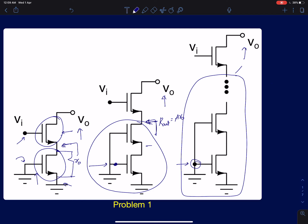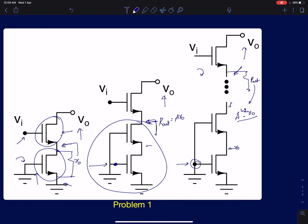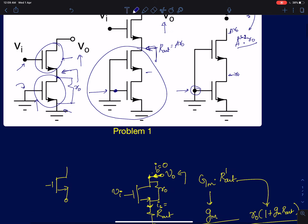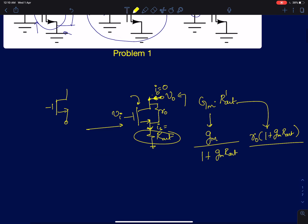If you recall how we found the output resistance of a cascode structure, the MOSFETs were stacked with all gates grounded. Similarly here, I can replace the circuit by an equivalent resistance R_out. For n minus 1 devices, R_out equals A^(n-2) times r0. At each terminal it increases: r0, A·r0, A²·r0, and so on. I'll generalize and call it R_out, leaving only the final cascode device.